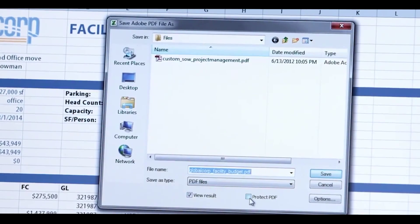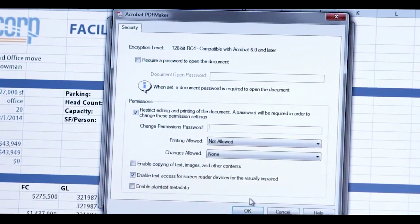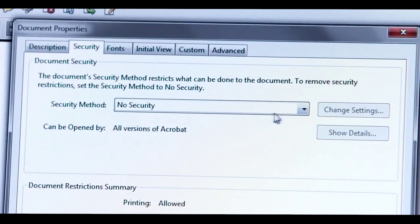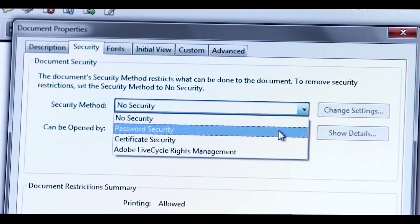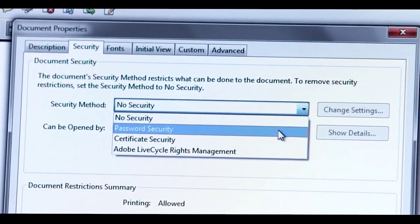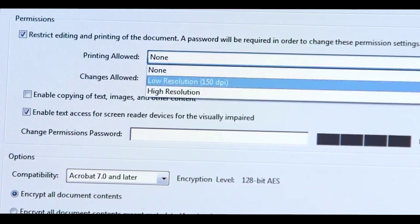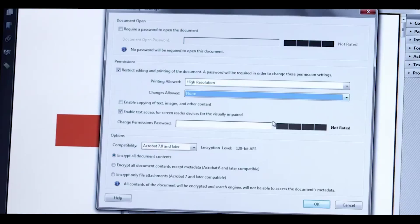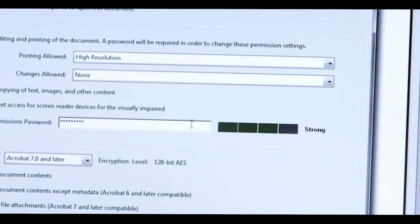Now you can control access to your PDF files by adding a password that recipients must enter before they can open your document. With Acrobat Pro DC, it's easy to create custom security policies to help everyone apply PDF passwords and permissions the same way every time.